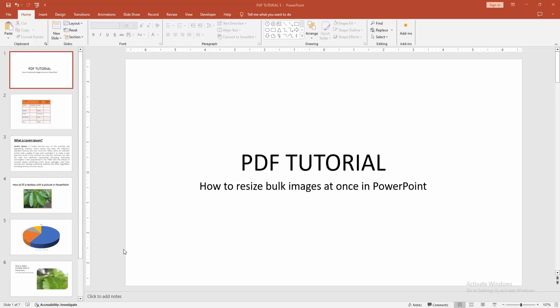Hello friends, how are you? Welcome back to my another video. In this video, I am going to show you how to resize bulk images at once in PowerPoint.